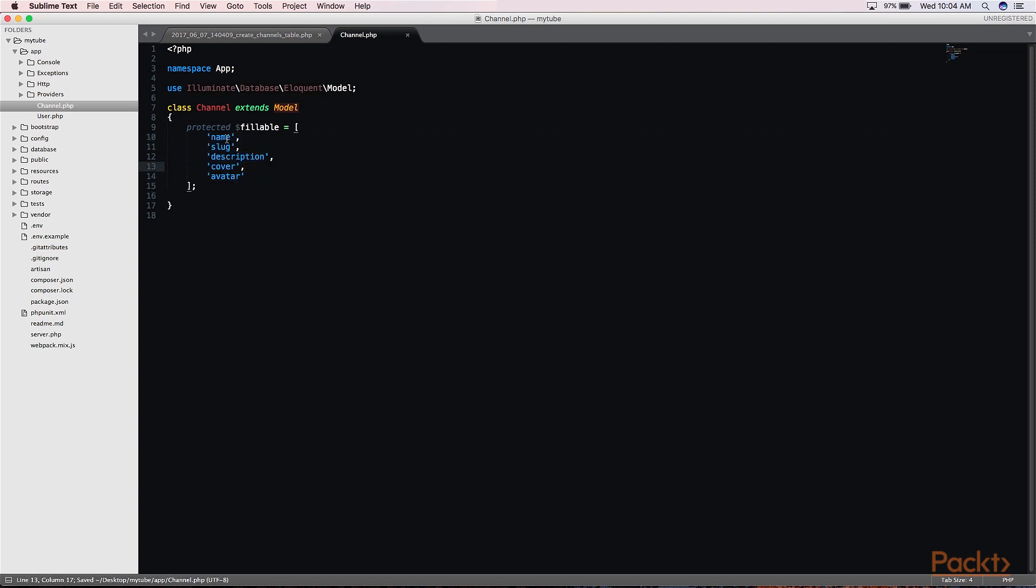Here, I would just populate a piece of code that I've written previously. This basically says that name, slug, description, cover, and avatar are allowed to be populated when using the create or update function of the model.